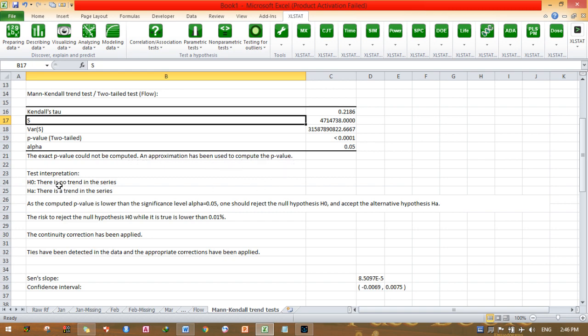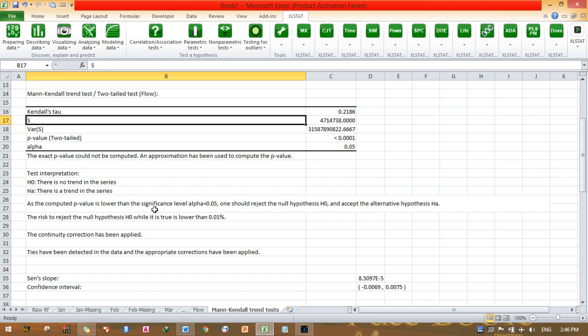Test interpretation. This is the hypothesis. Null hypothesis H0: there is no trend in the series. Alternative hypothesis Ha: there is a trend in the series. As the computed p-value is lower than the significance level alpha 0.05, one should reject the null hypothesis H0 and accept the alternative hypothesis Ha.